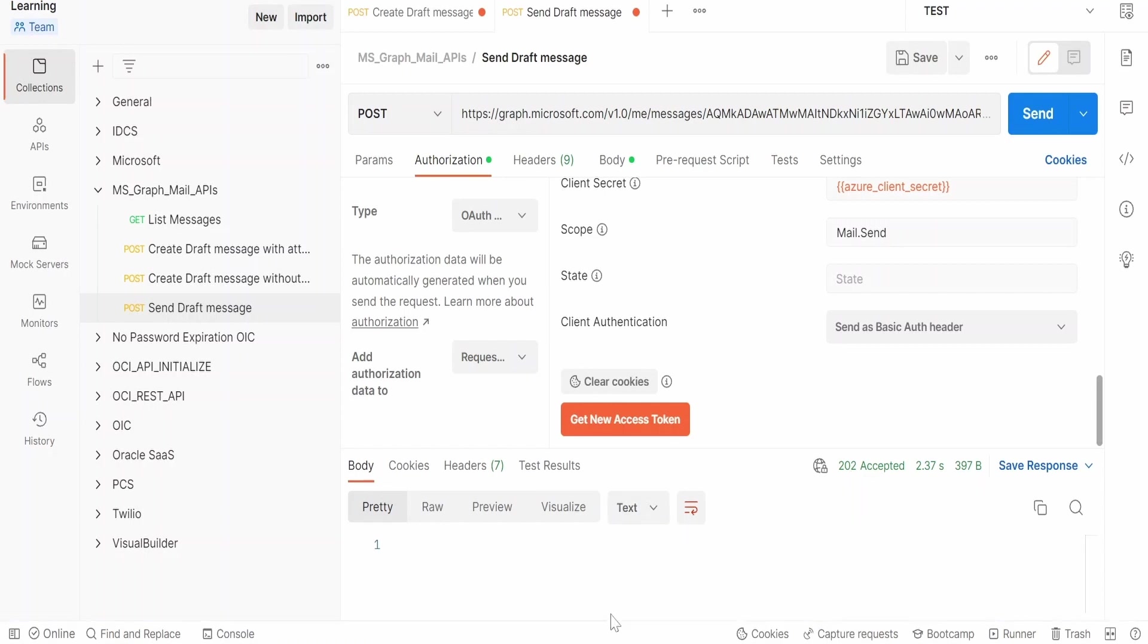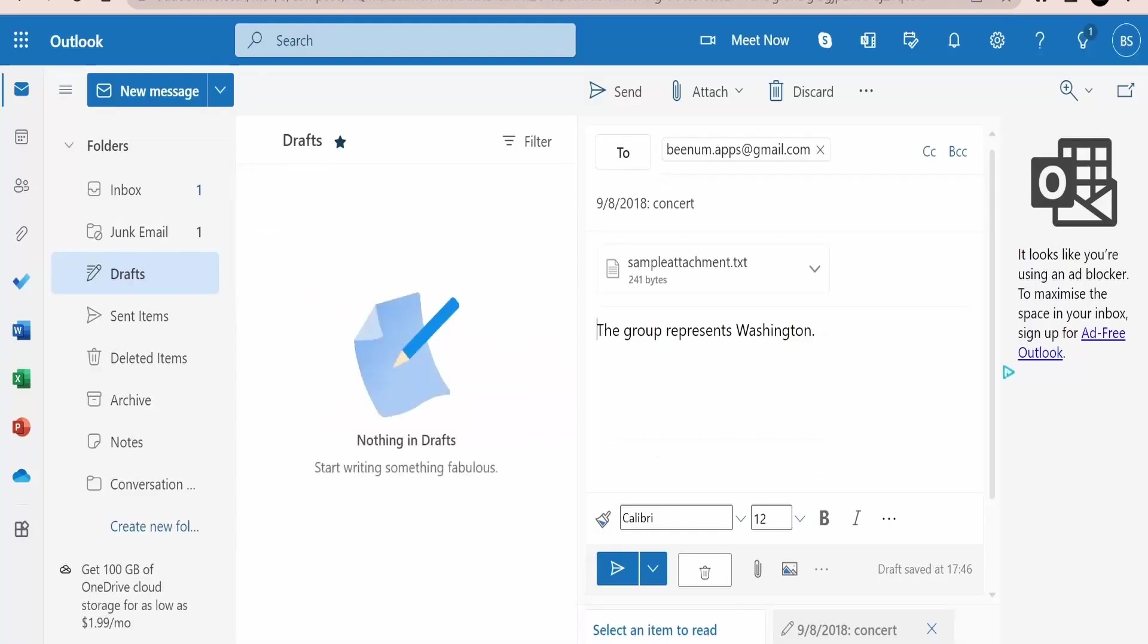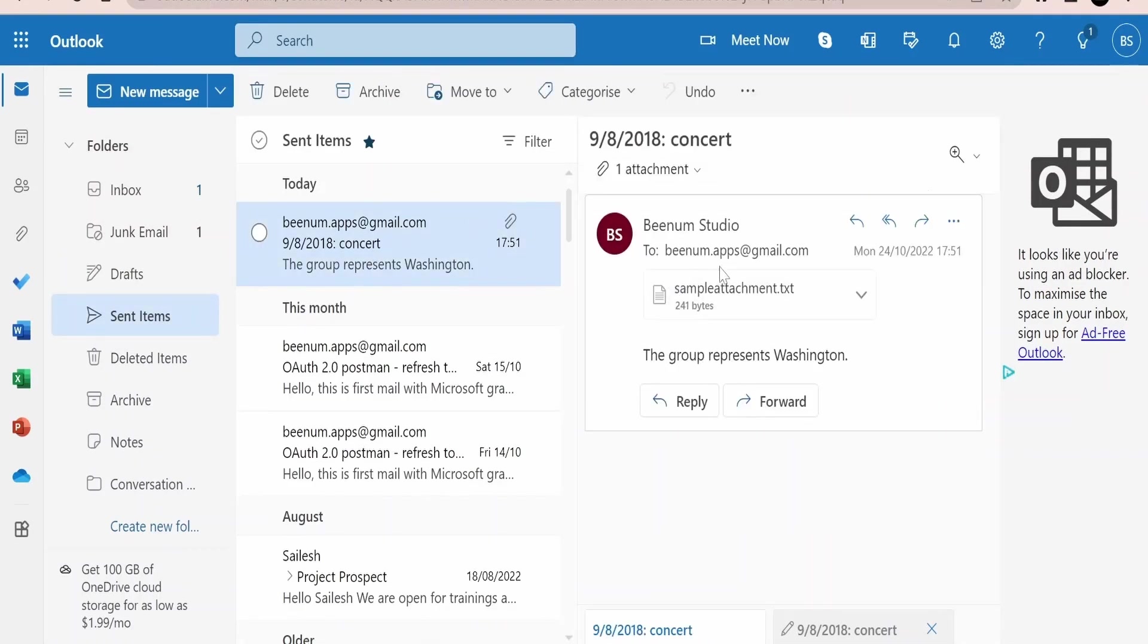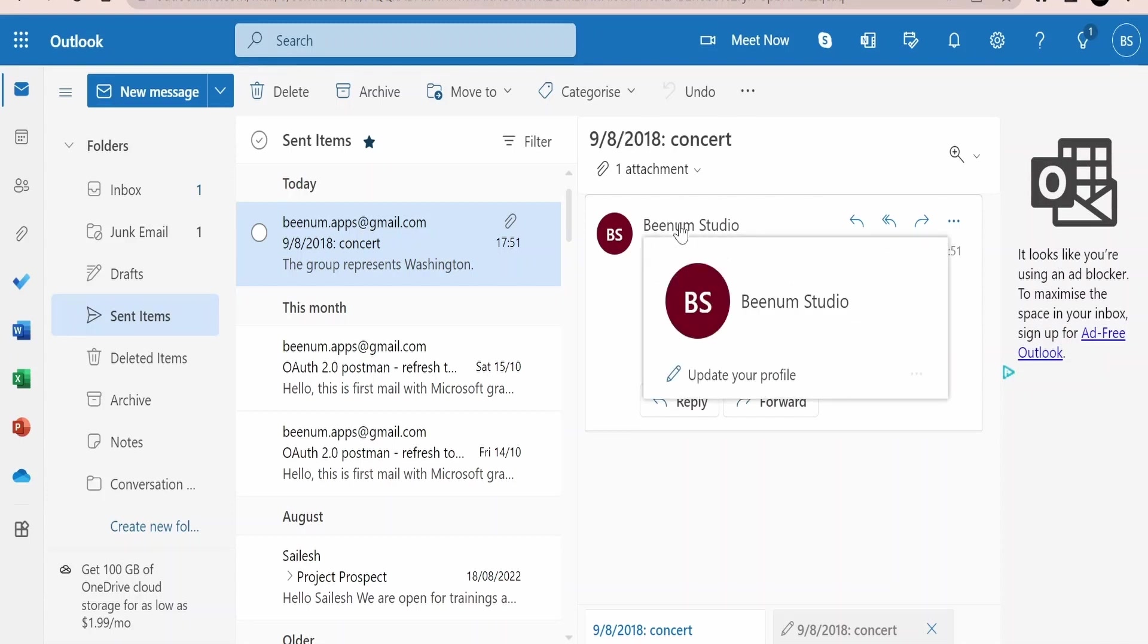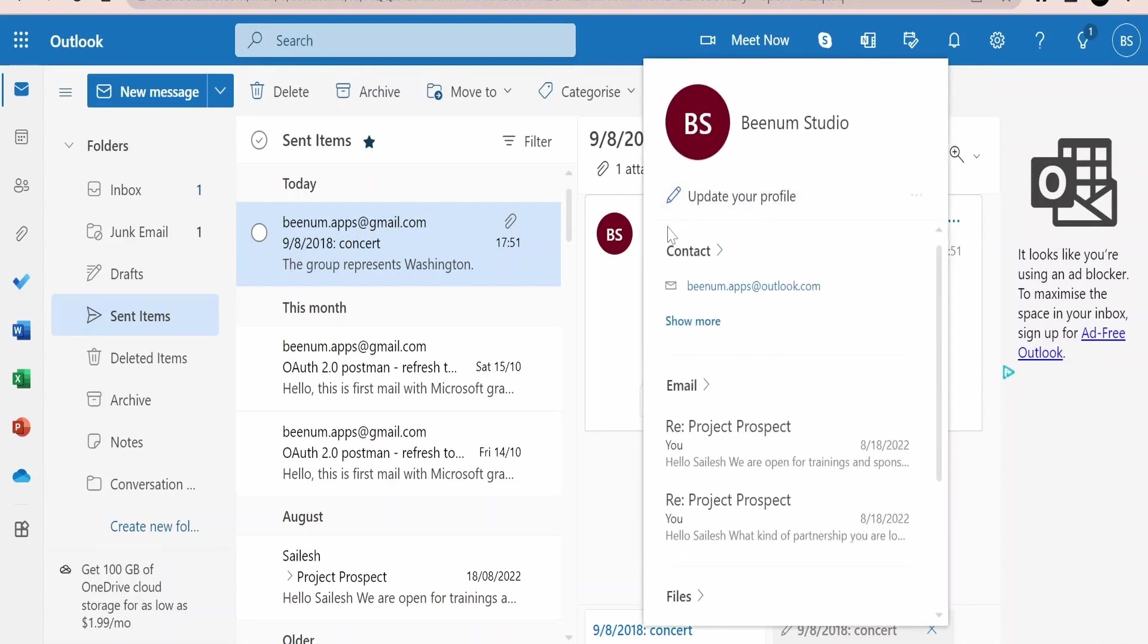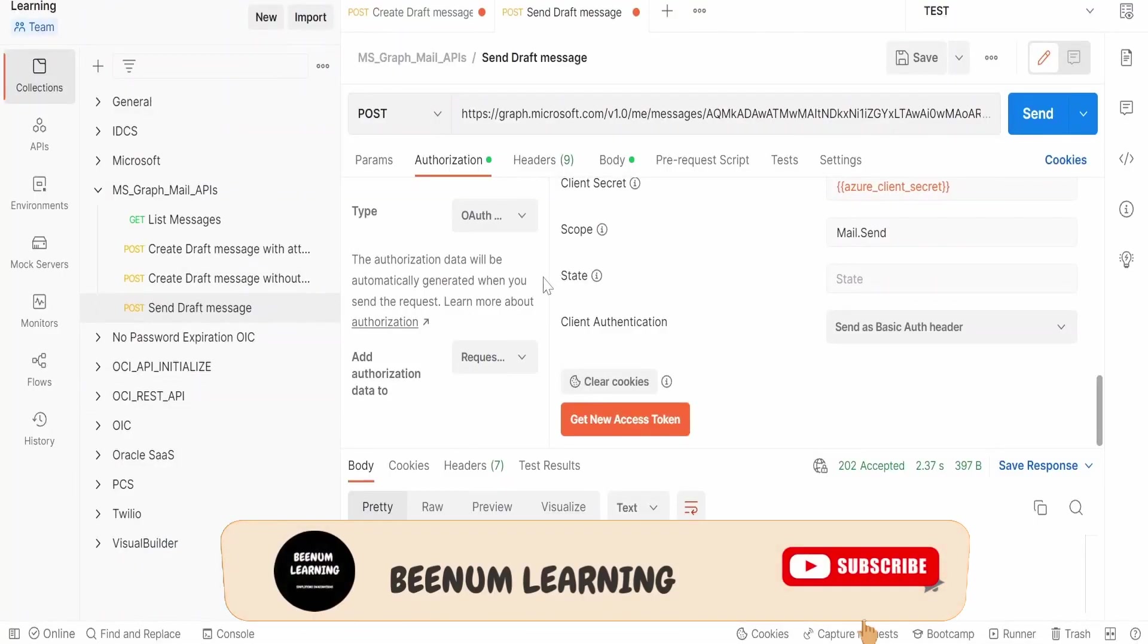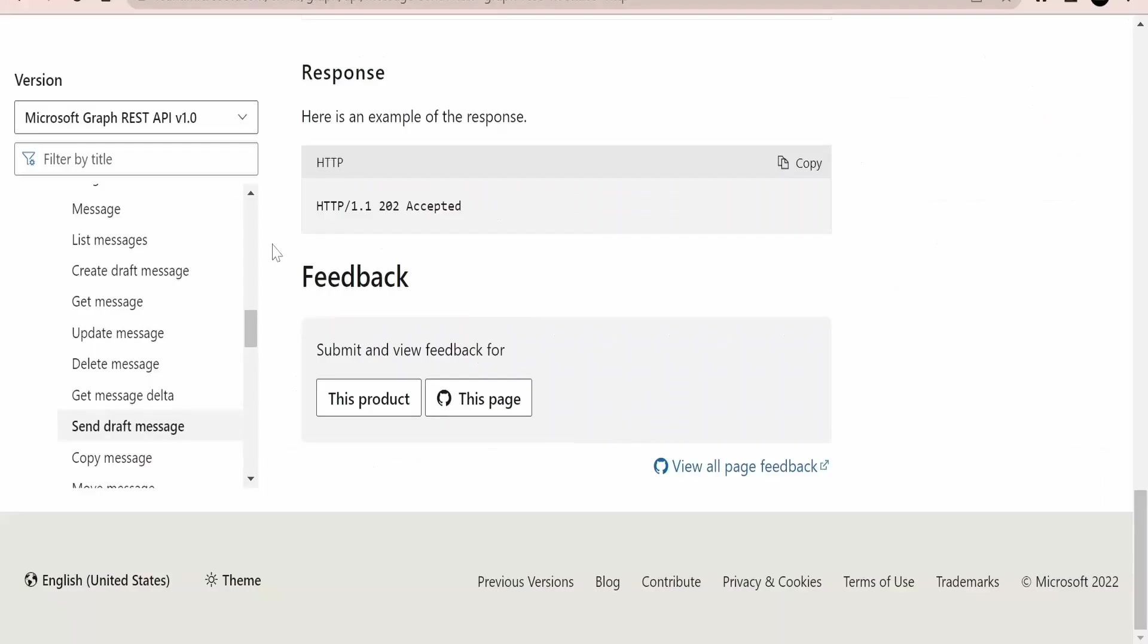Now we will go to our Outlook mailbox and verify whether it has sent the message or not. As you can see, it has deleted the message from our draft. Let's go to the sent items. If you see here, it has sent the email. Now it is under sent items. We had this attachment, we had this body, and the to address. So it has sent the message to our Gmail address. Like this, with the help of sending draft message Graph API, we can send any previously created draft messages lying on our mailbox.